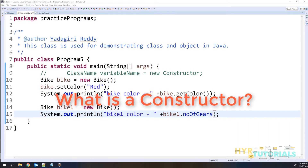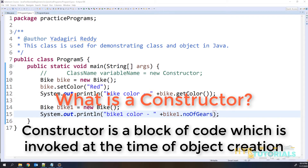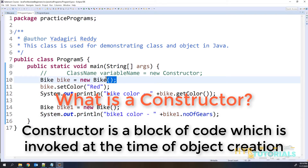So first, what is a constructor? A constructor is a block of code which is invoked at the time of object creation. That means whenever you are creating the object, you are going to invoke the constructor like this — you will call the constructor, meaning you are invoking the constructor here.